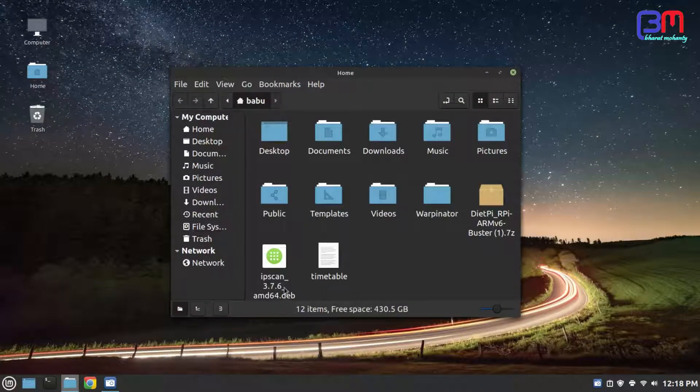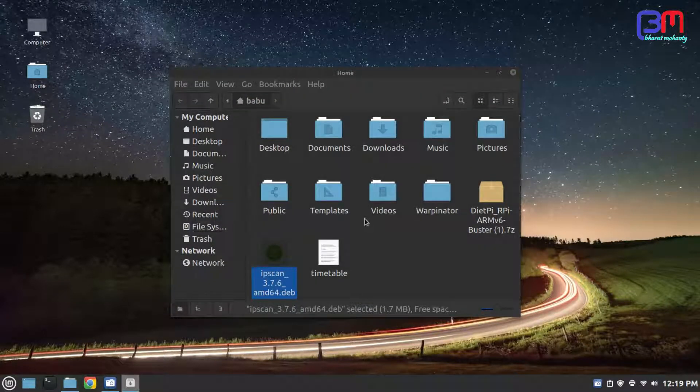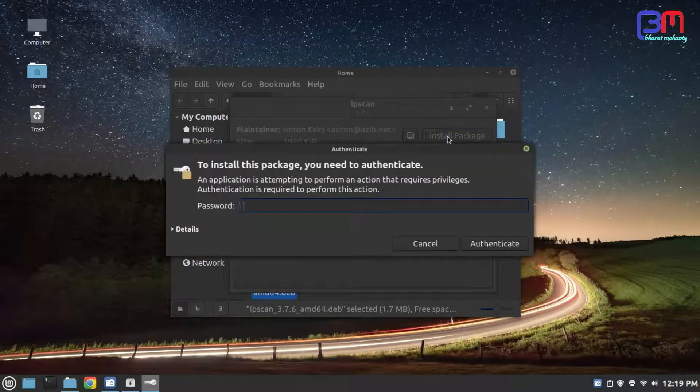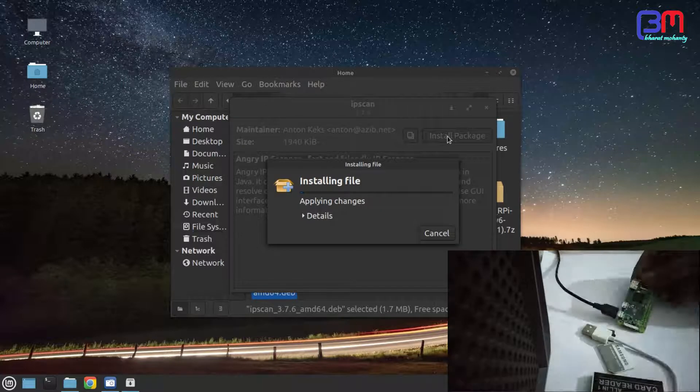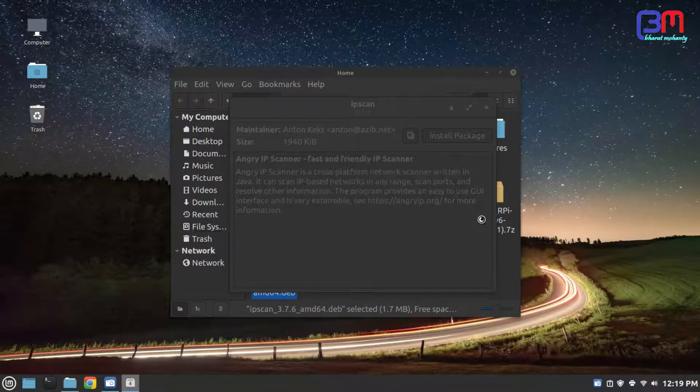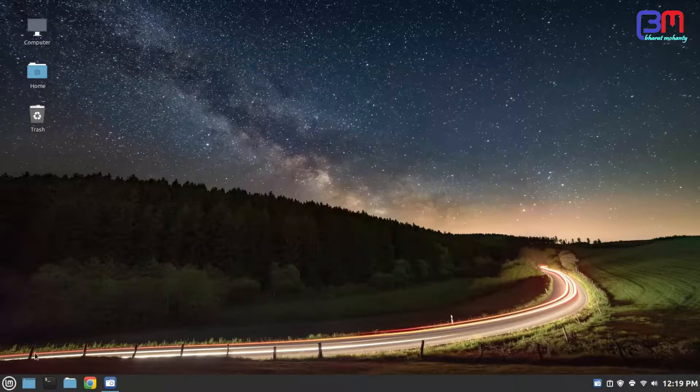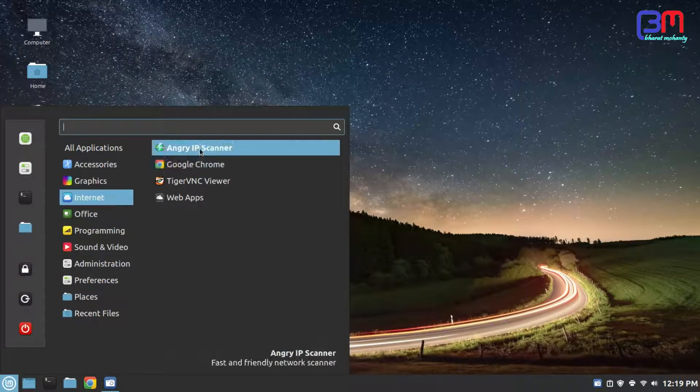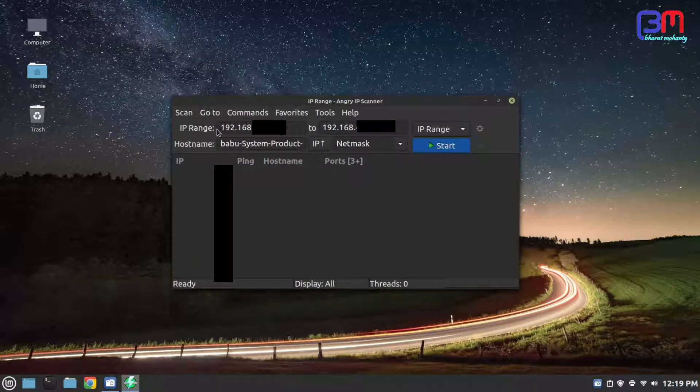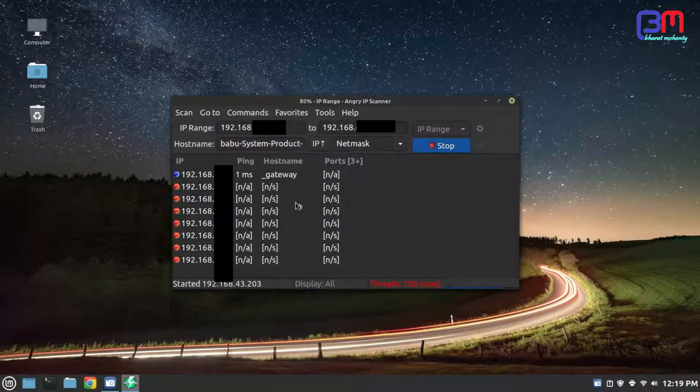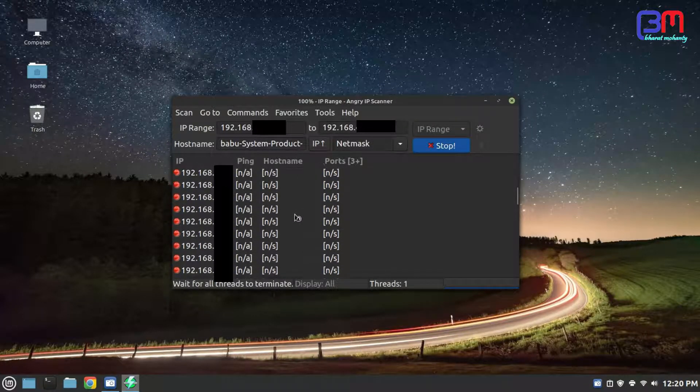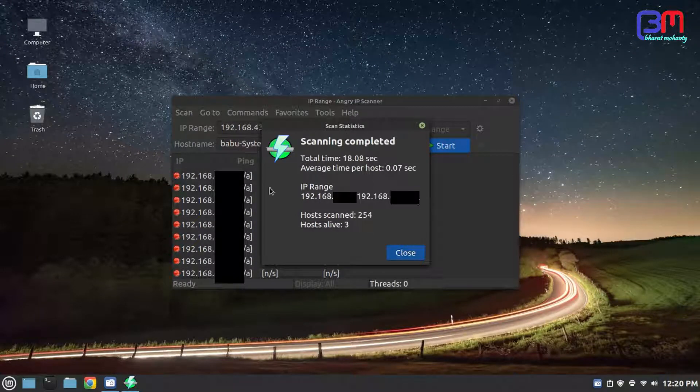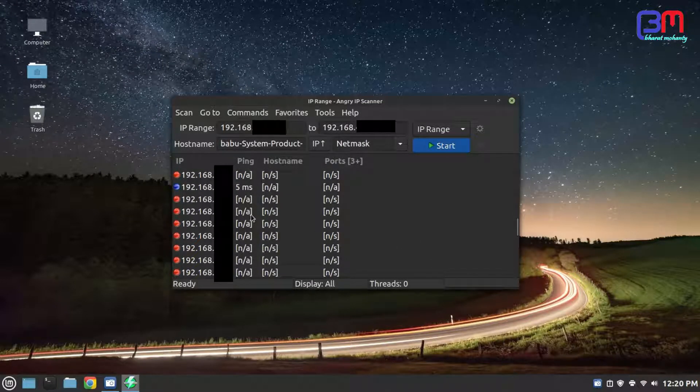Now install Angry IP. Meanwhile put your SD card into Pi and boot it. Launch IP scanner and click on start. It shows three hosts alive in my network. I got my Pi's IP address.